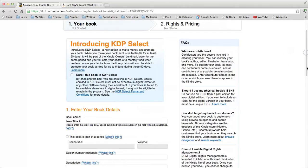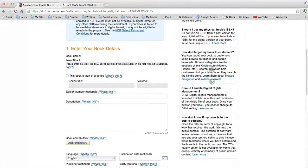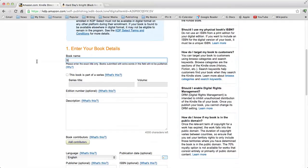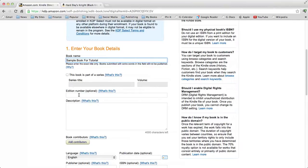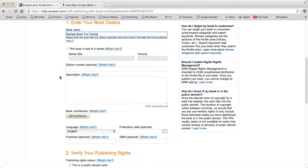Enter your book details. Type in the title — make it a good one, not a dumb one like 'Sample Book for Tutorial.' This book is not part of a series, but when I publish my Black Knight Chronicles works, I click yes and put in Black Knight Chronicles, Volume 1, 2, 3, 4. Edition number — I never use this because they're digital editions, they're all first editions. But if you're doing a nonfiction work or a textbook, you may want to put in the fifth edition if there are substantial changes.